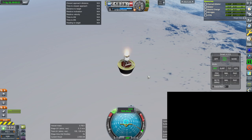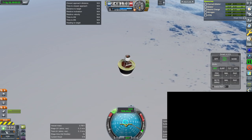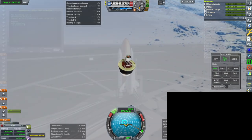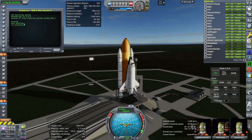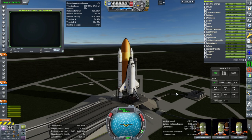Here I am getting rid of the film return capsules that came with the satellite, using their little SRBs to de-orbit them. Then we launched a shuttle with new film return capsules that will be docked to the satellite so it can continue its work.